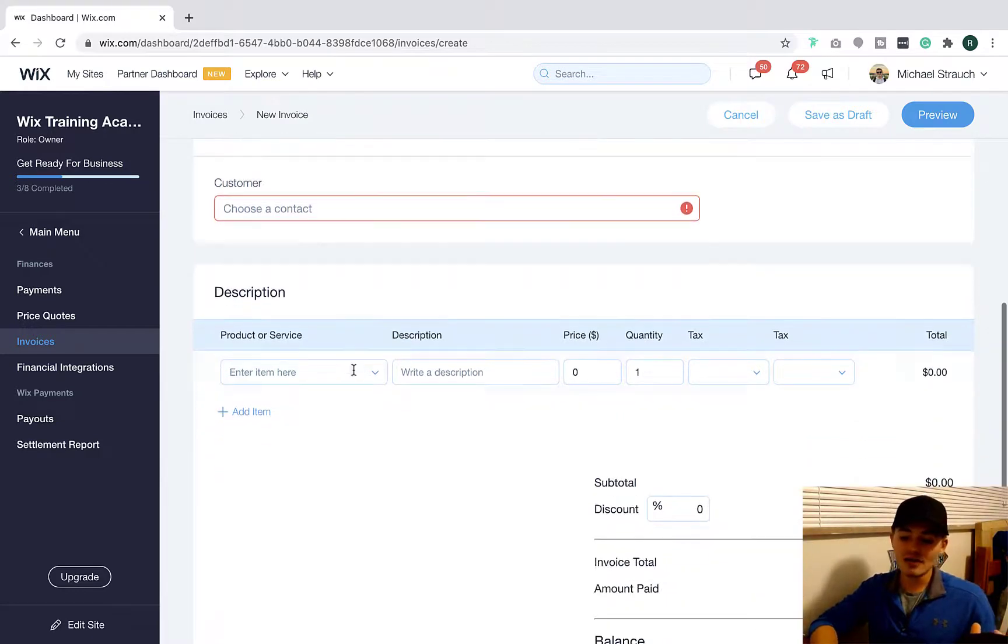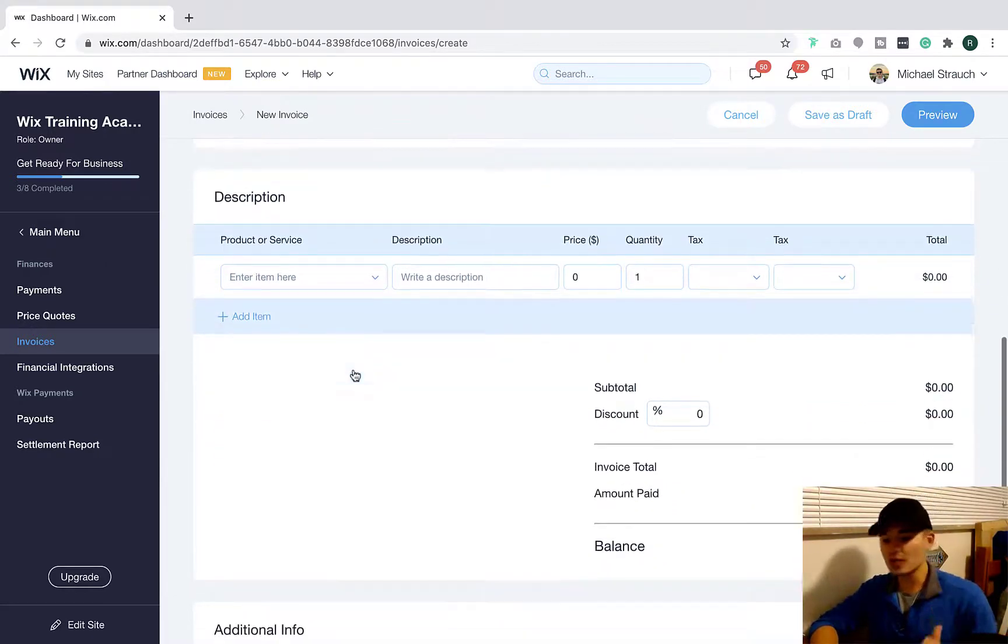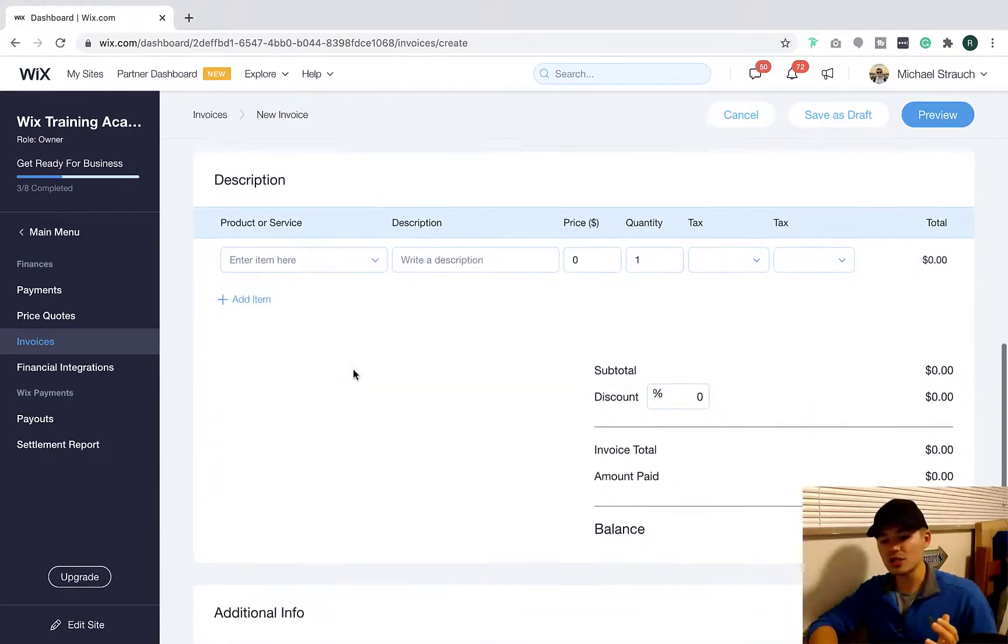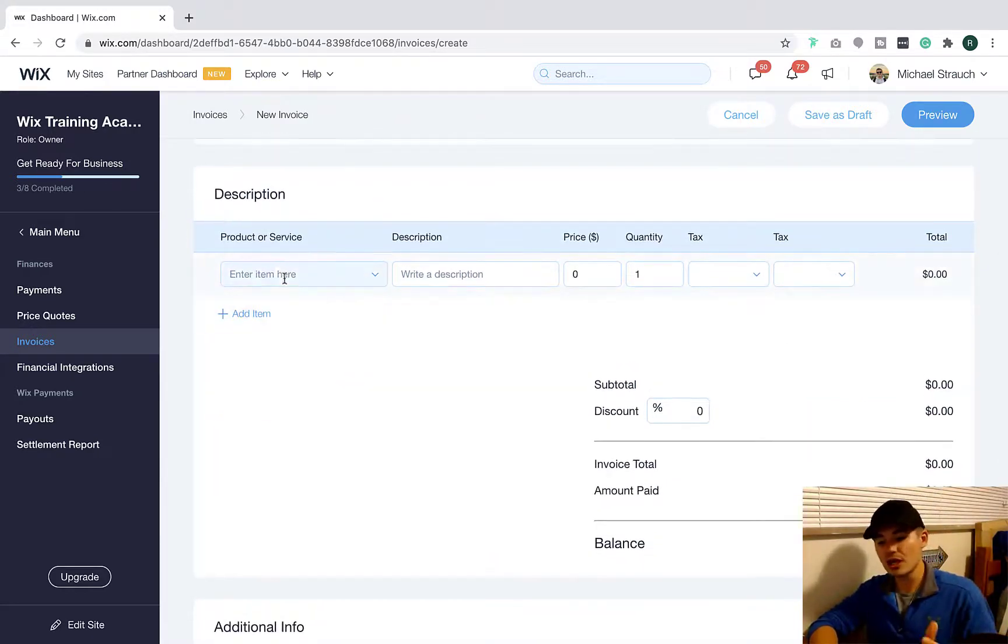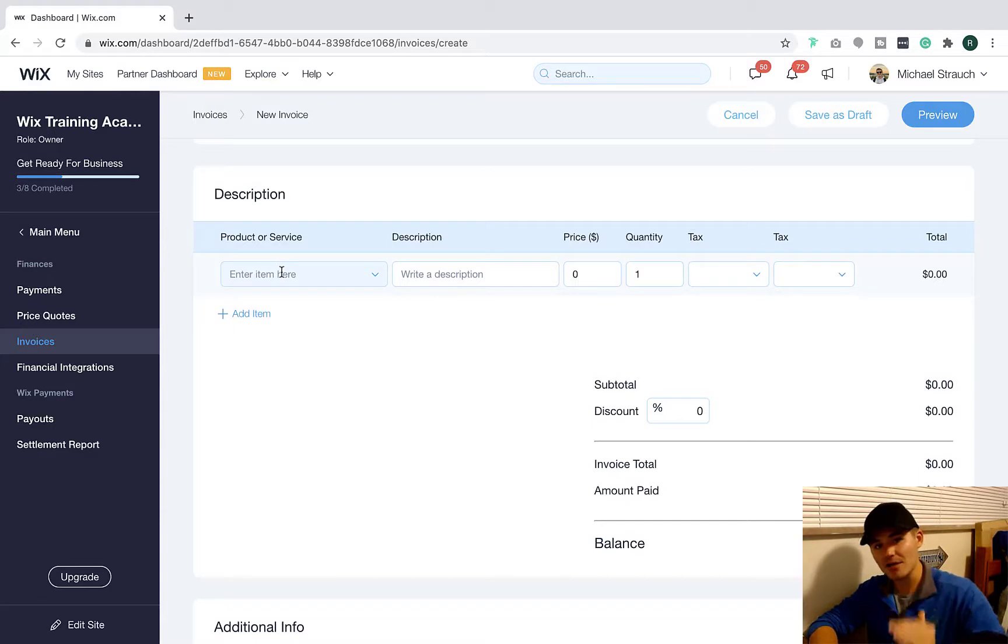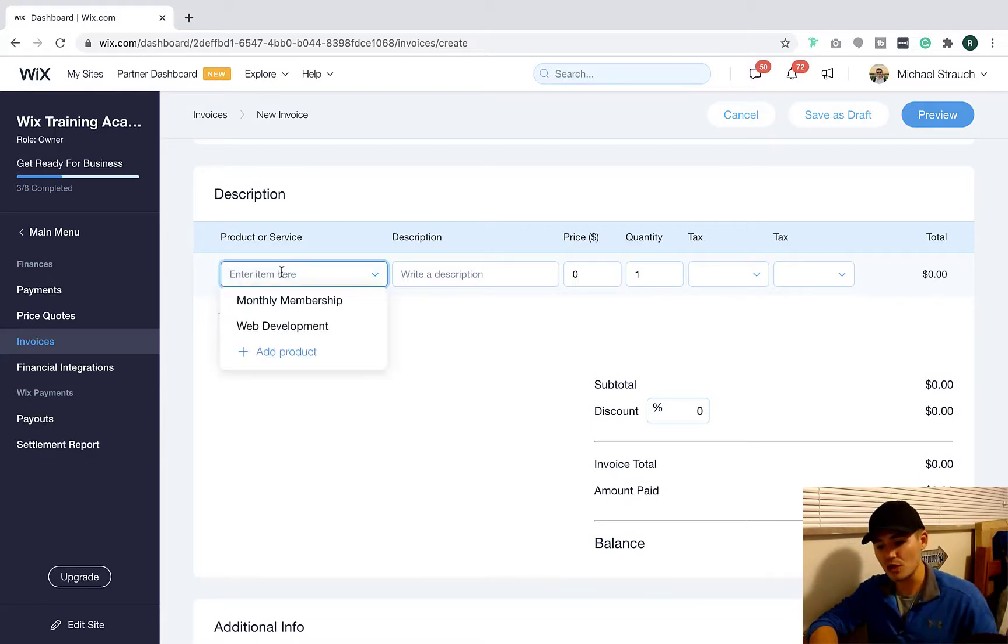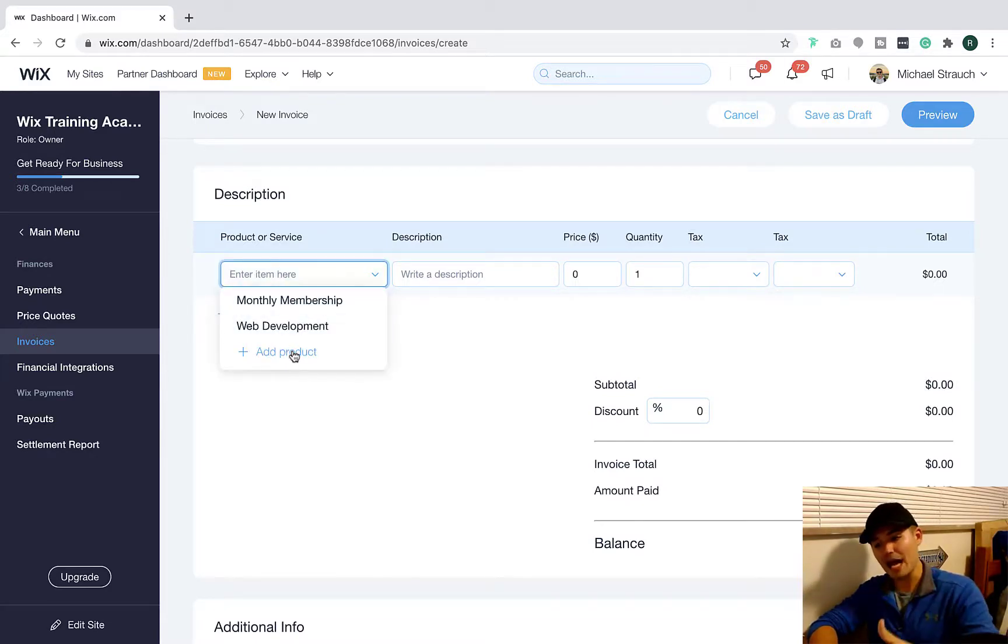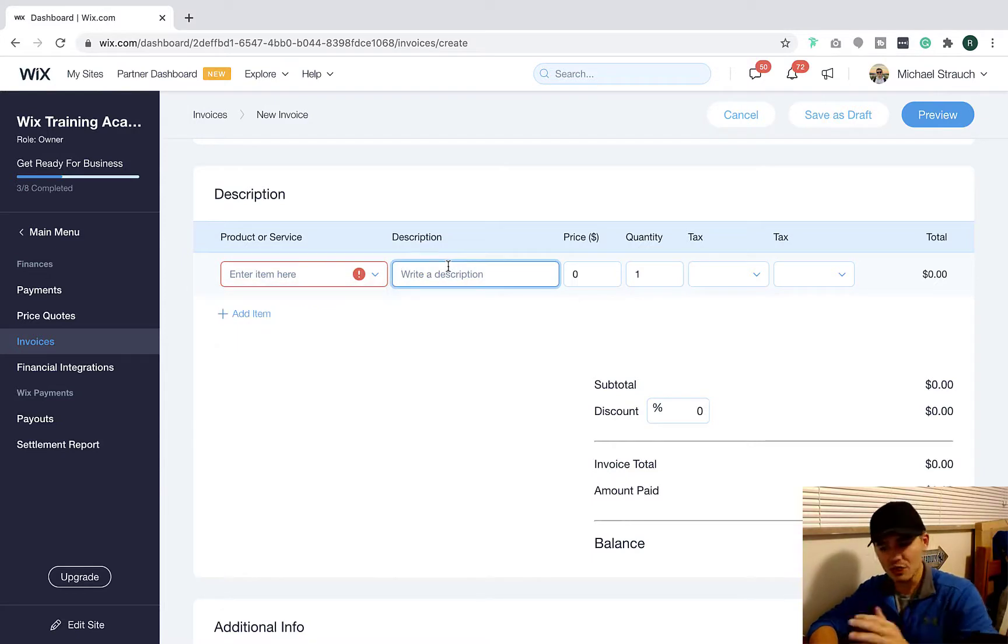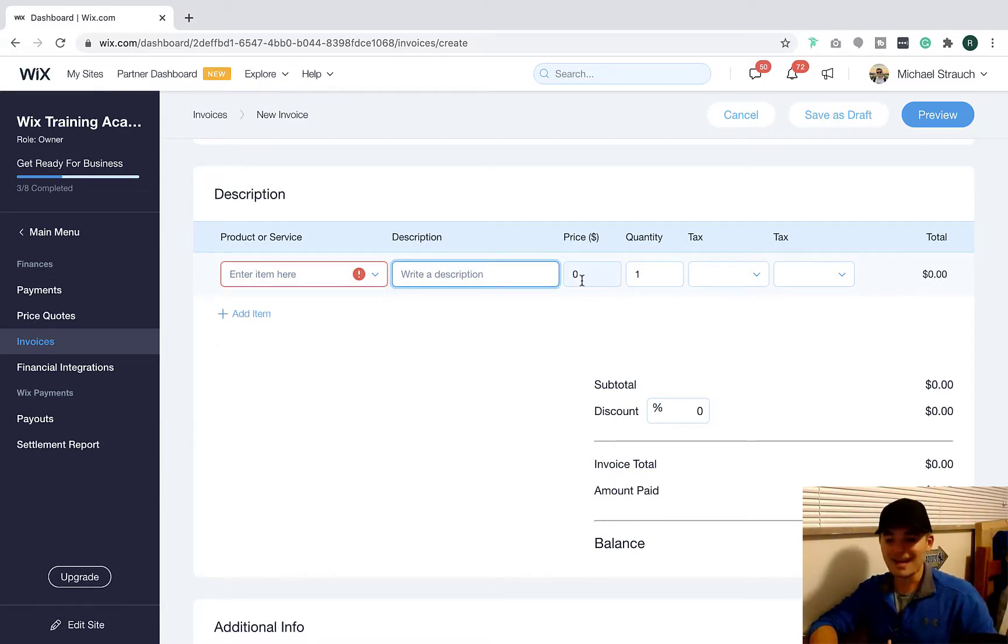And then once you've got that, just like you would with a traditional invoice, you're going to add your description. It's a product line item, right? So you're going to choose what your product or service is. You can add a product right here. You can add a description, and then you can add your pricing.